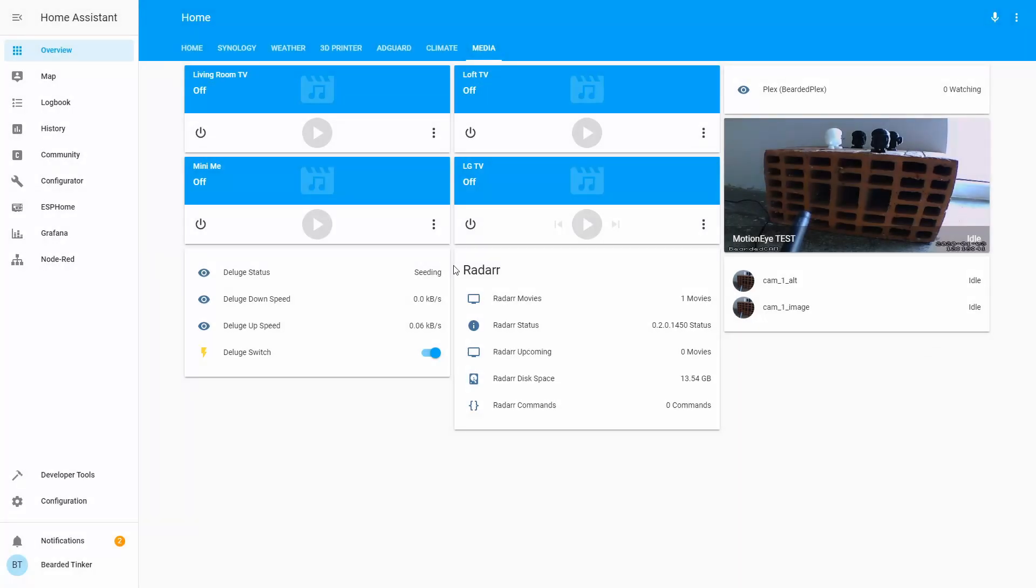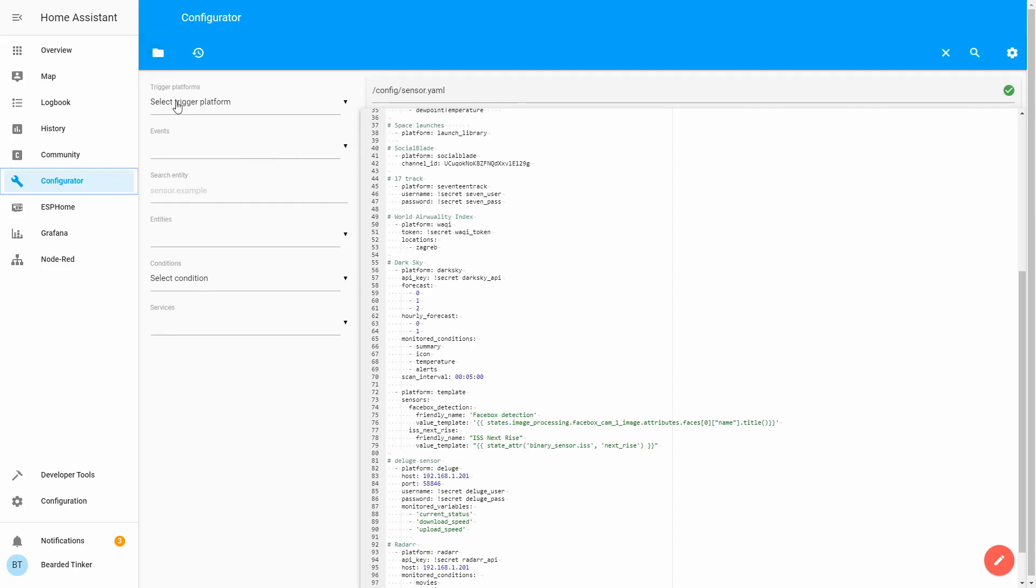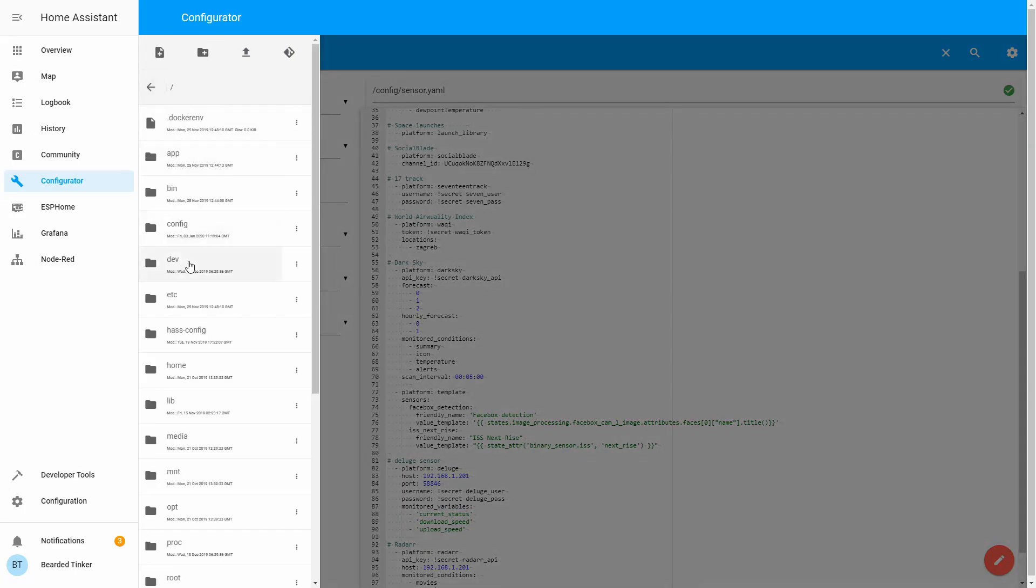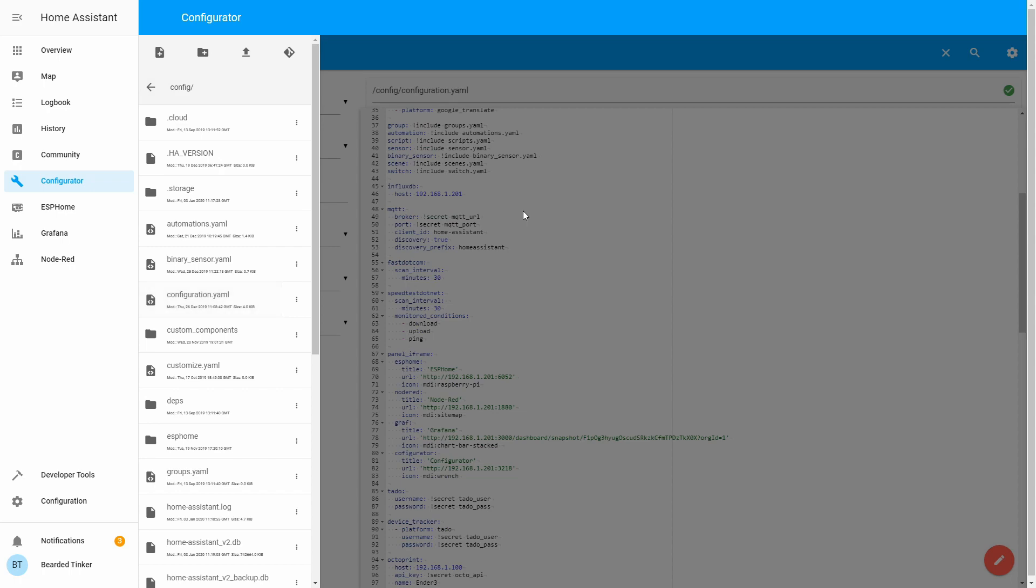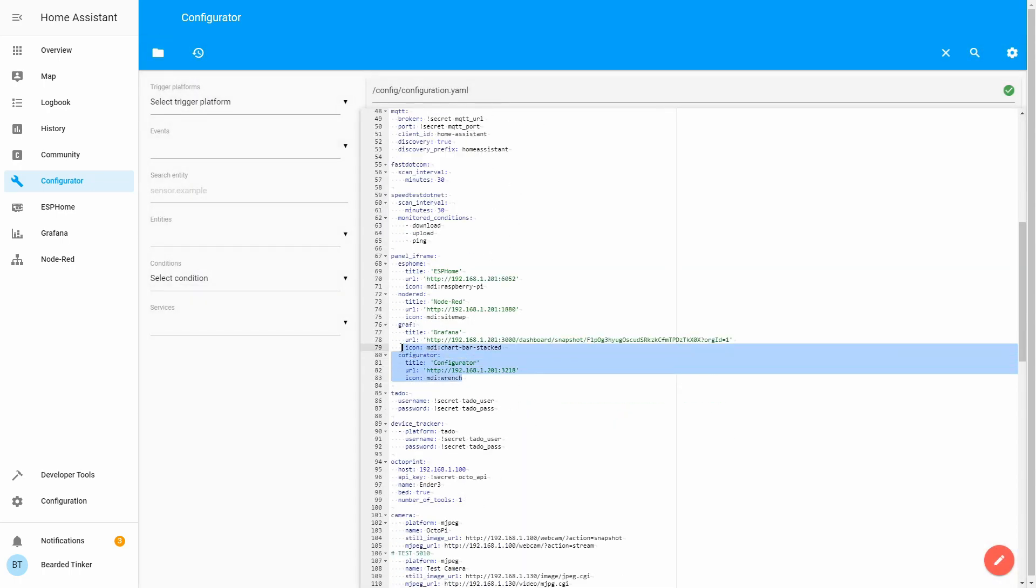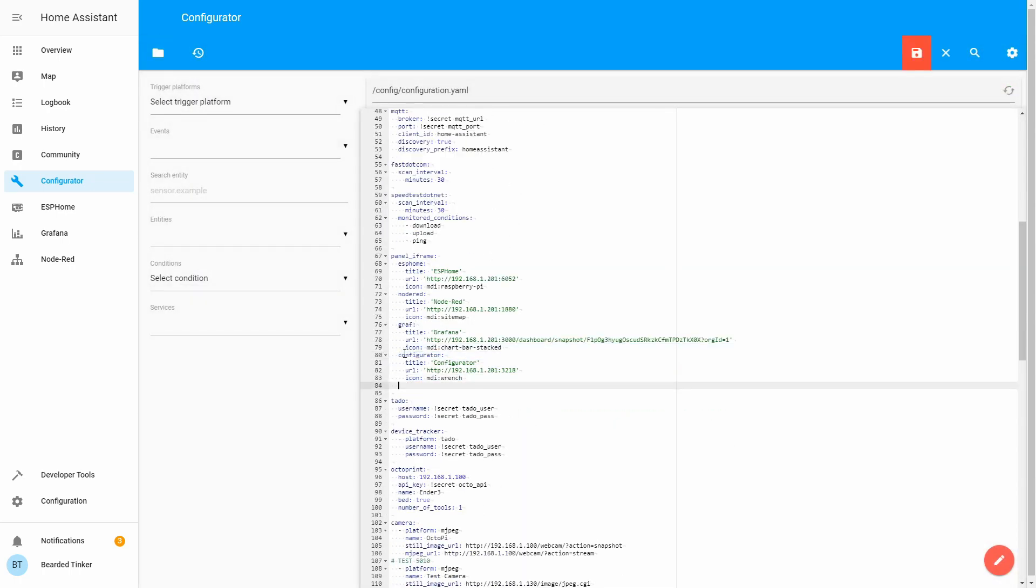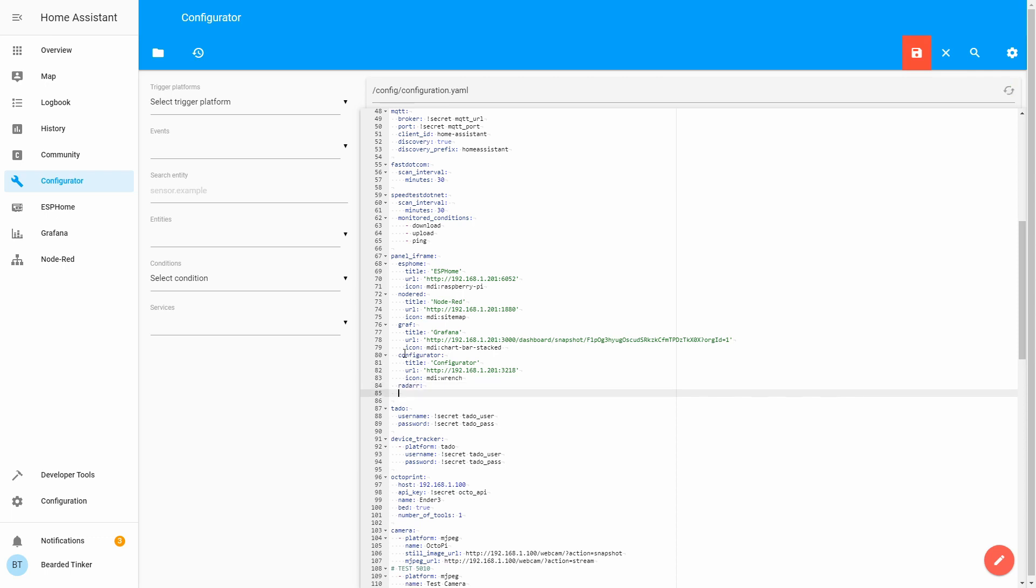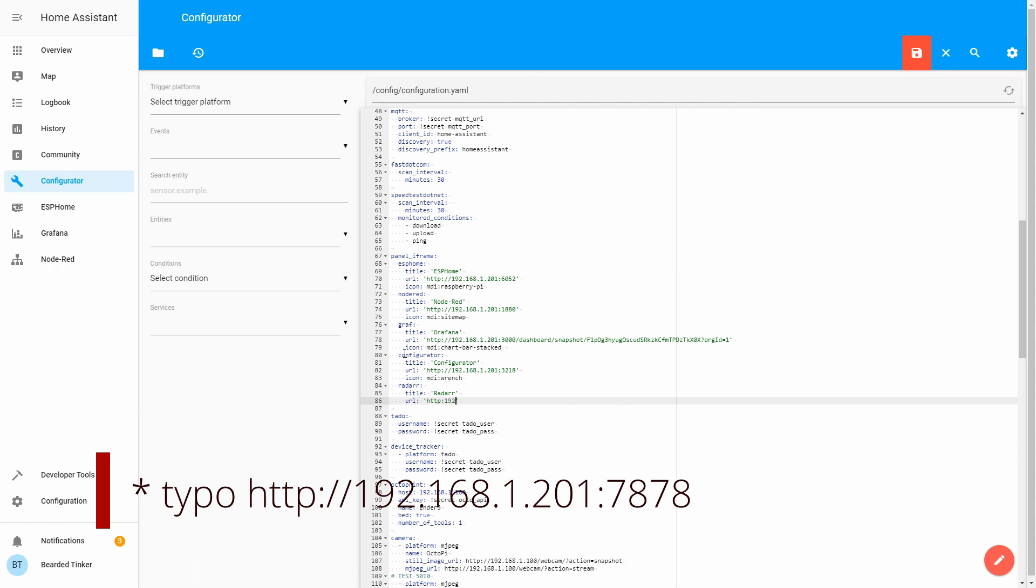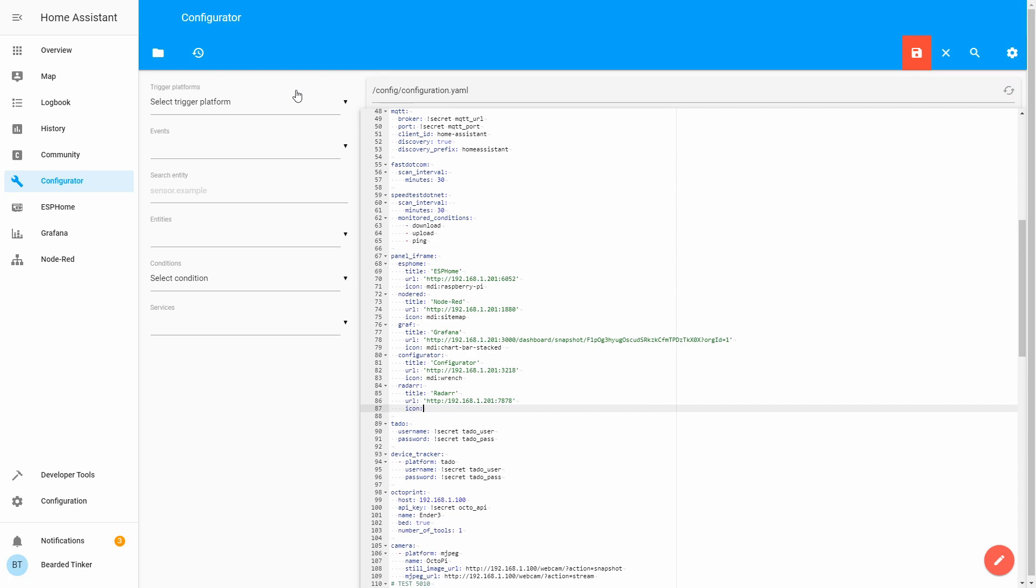You can also implement and probably embed both Deluge and Radarr on the left side with the iframe panel. We can try and add it now. Let's go to configuration, YAML file. Let's add Radarr, title Radarr, URL 192.168.1.201 with port 7878. Let's leave the icon out. And now we can add Deluge.